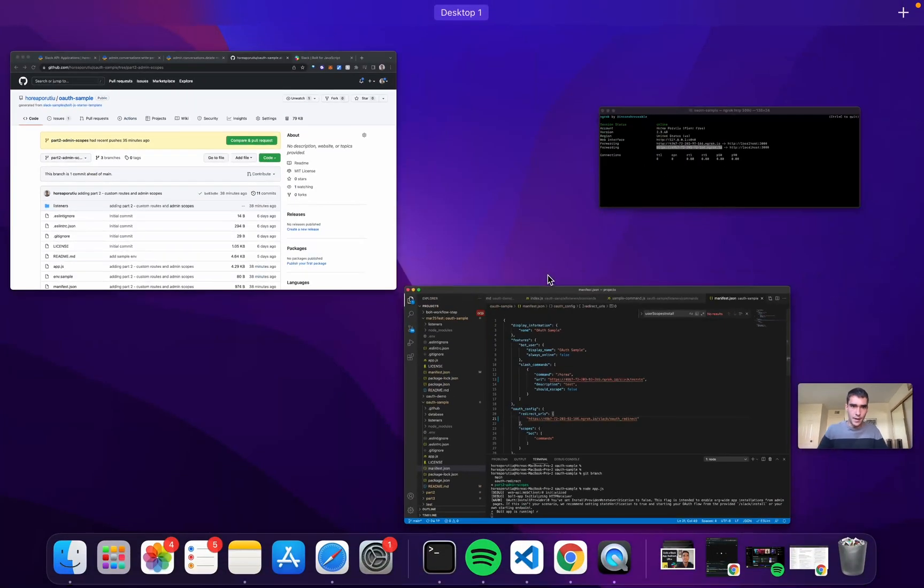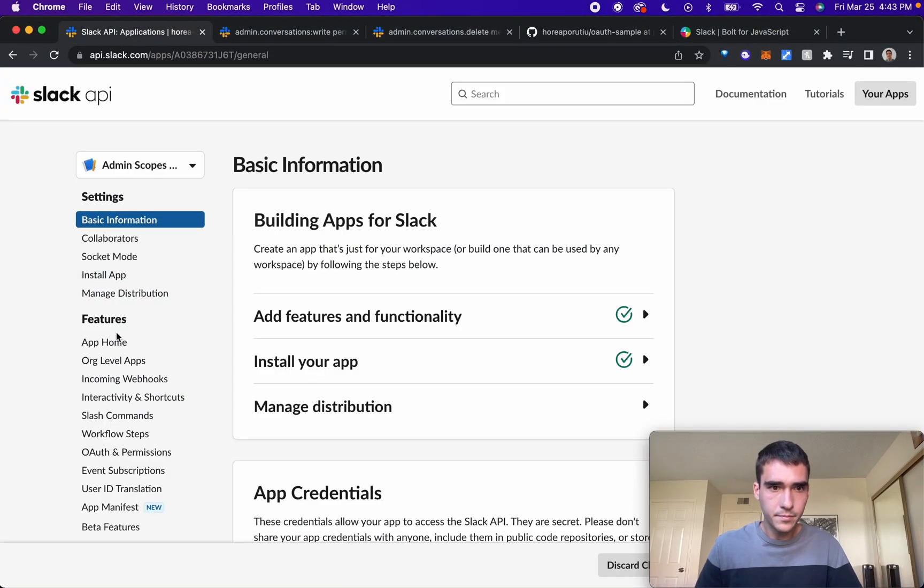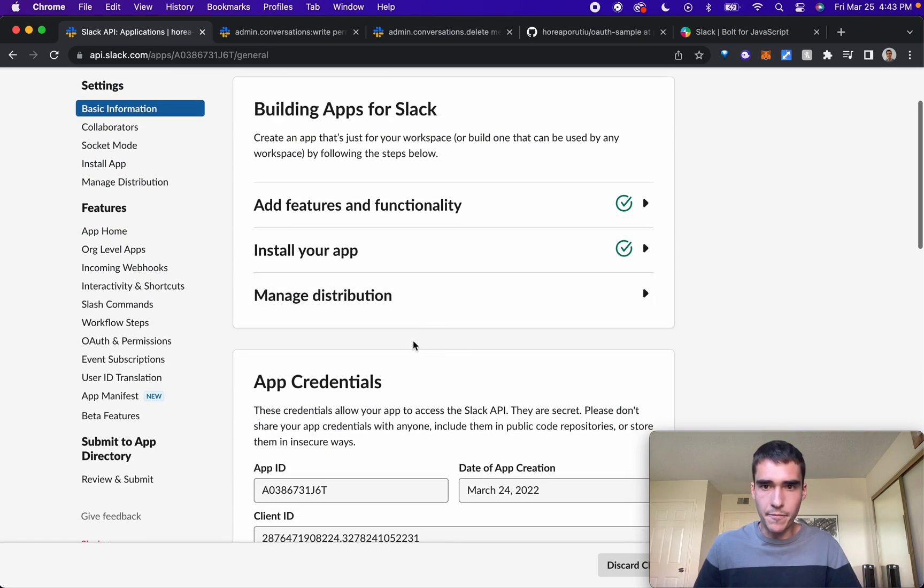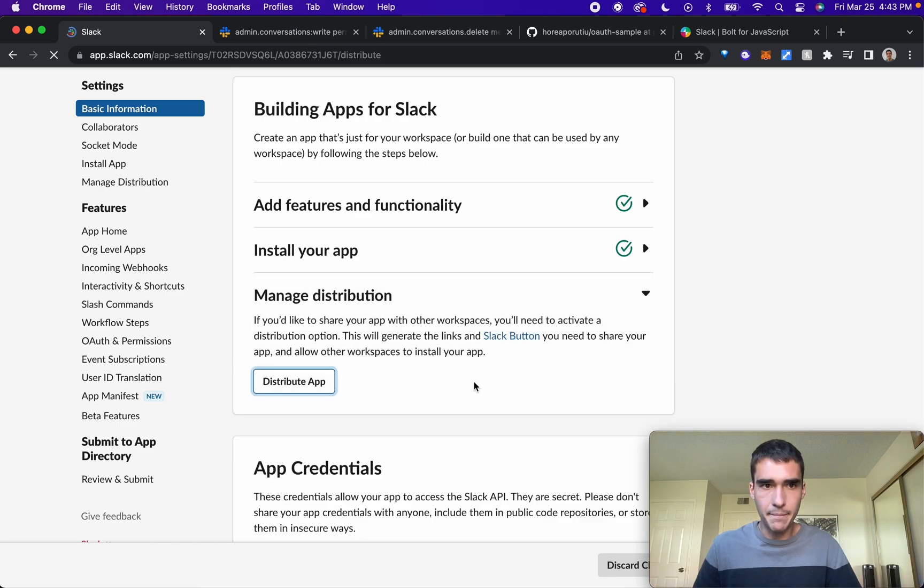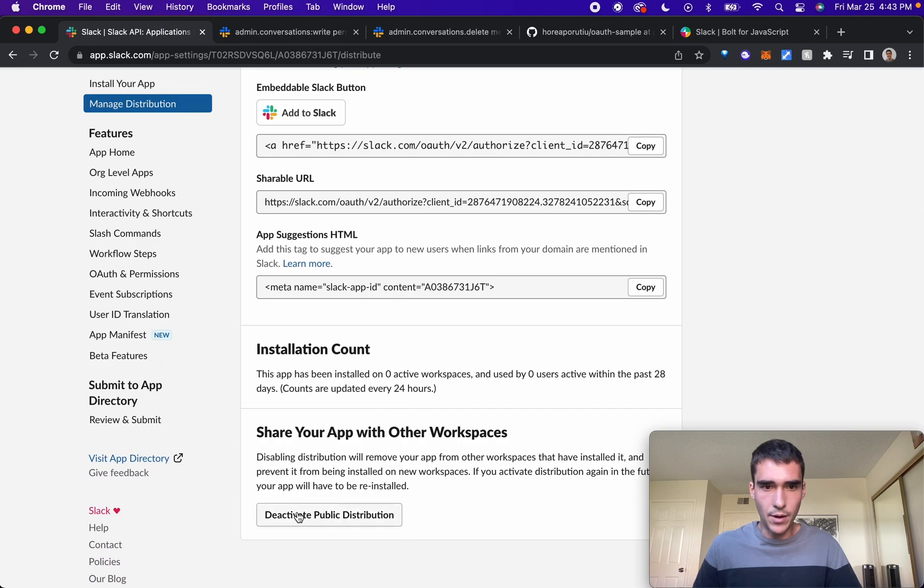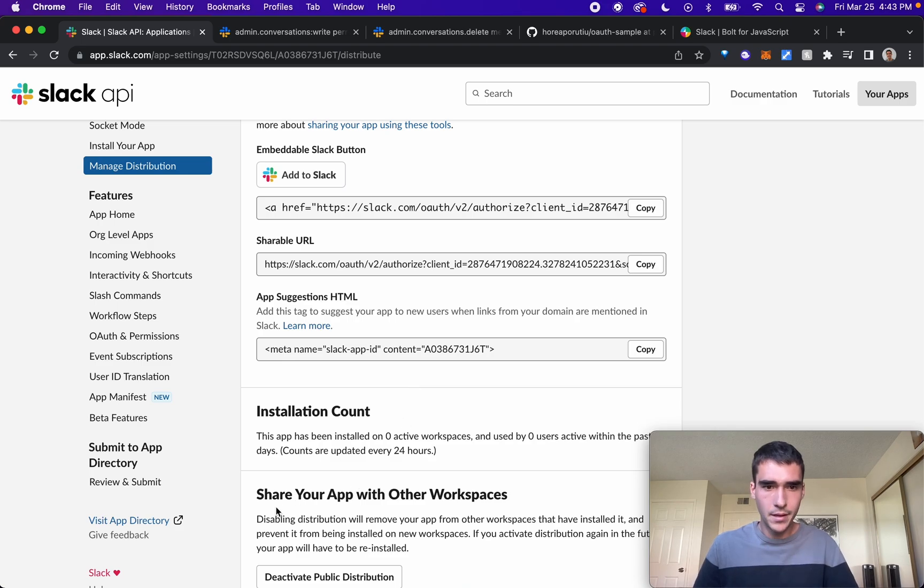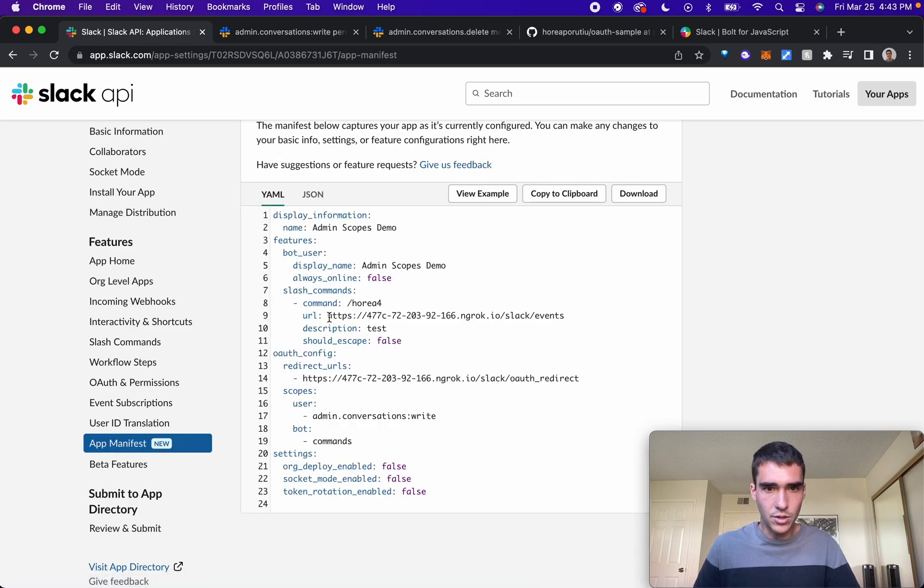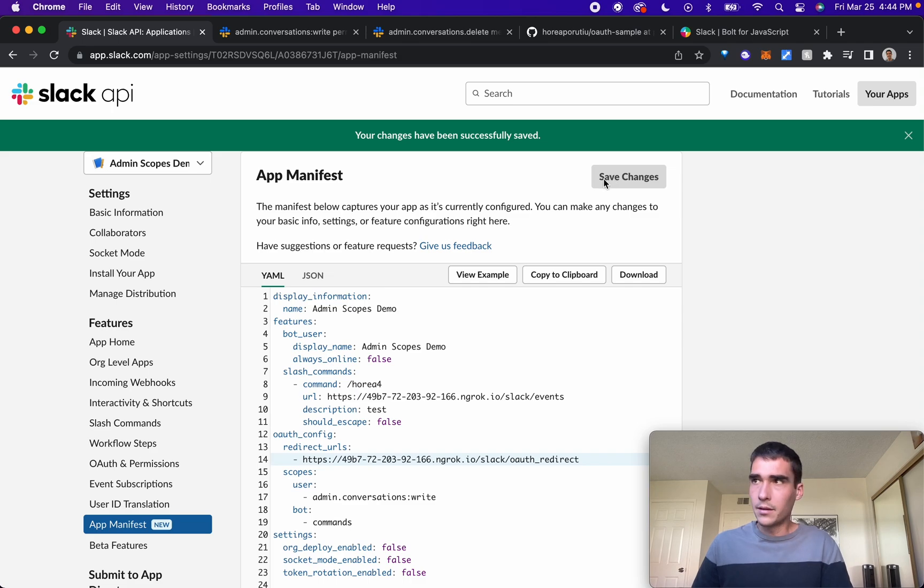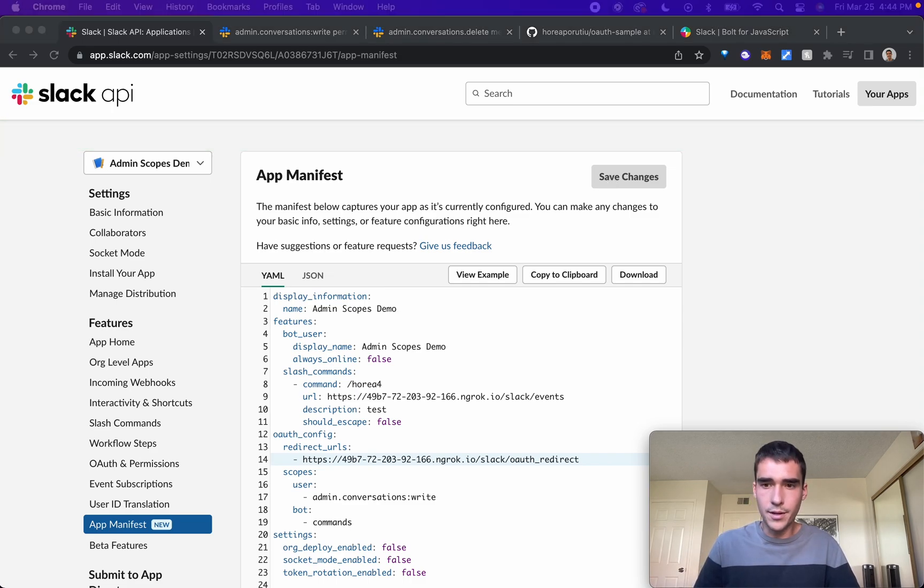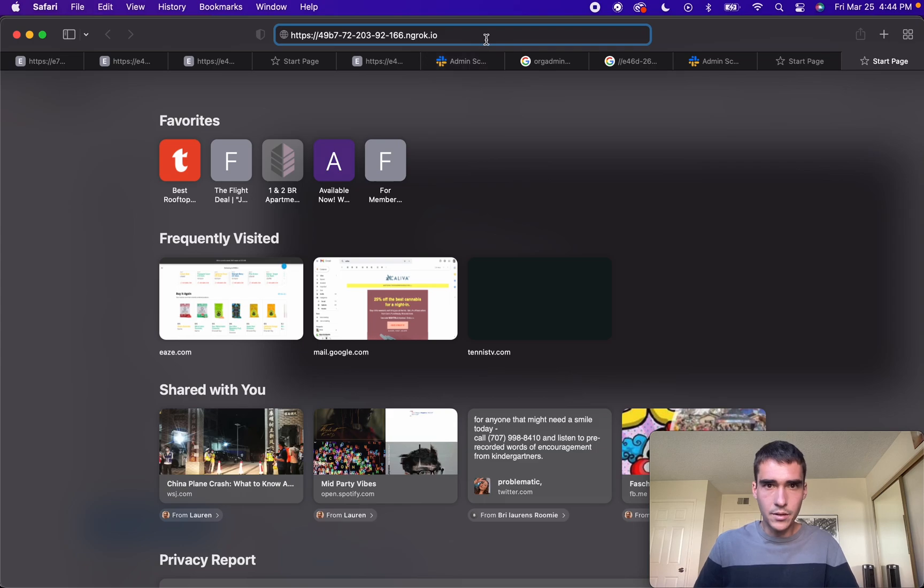I'll change these really quick, and then we'll need to change this in the Slack API site too. One thing we'll do here for this video is we'll actually distribute the app too. Now I have activated the public distribution, which will let me share the app with other workspaces. The last thing I need to do is actually change my URL and save the changes. Now we should be ready to go.